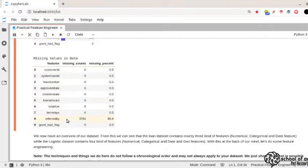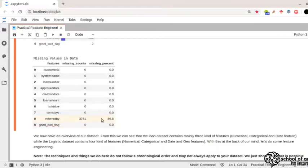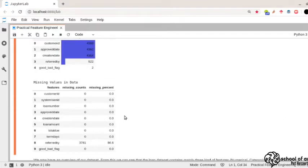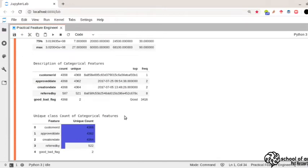Datasist also provides a table for missing values. You can see for all features there are no missing values except for the 'referred by' column, which has 3,781 missing instances — about 86% of the data. You can either decide to fill this feature or drop it. There's a trade-off: sometimes filling it helps your model, and sometimes removing it is better. You can try both approaches.